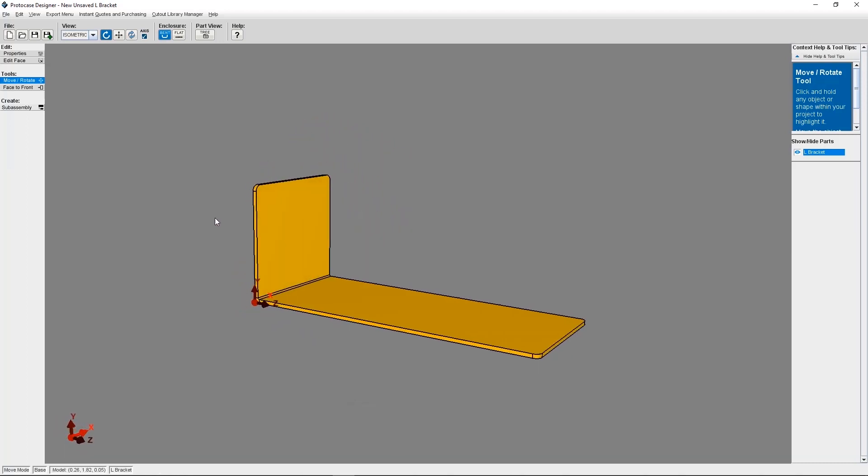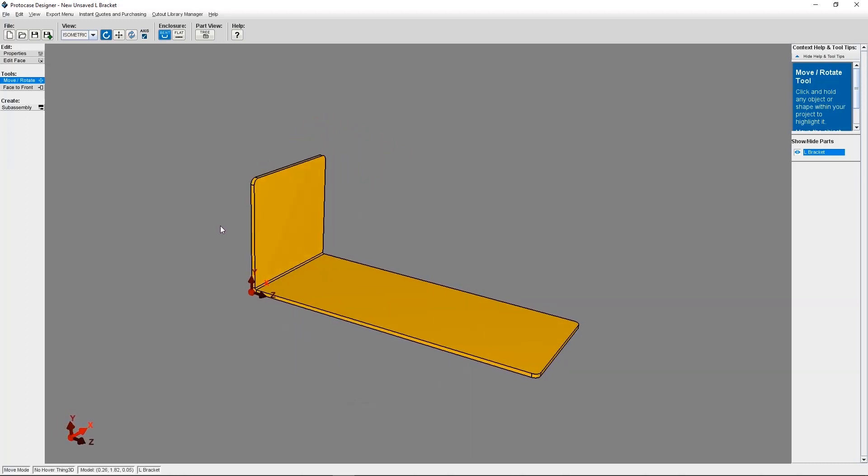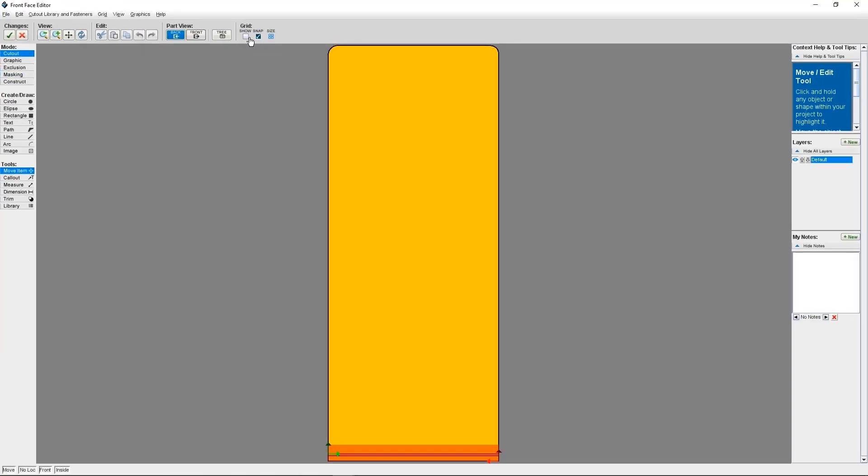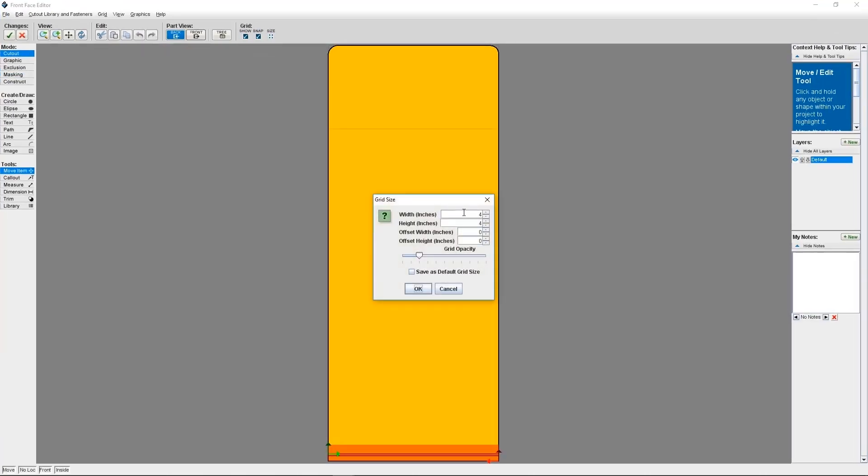If this particular bracket is going to be assembled inside an enclosure, it's going to need some cutouts for mounting. We're going to go ahead and add two cutouts. These are going to be for mounting fasteners at a later time.